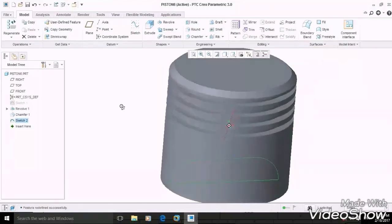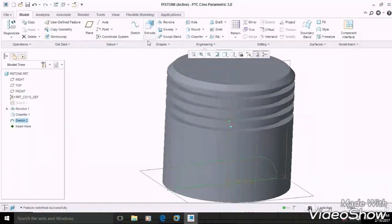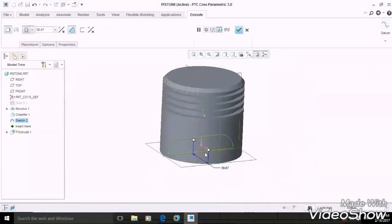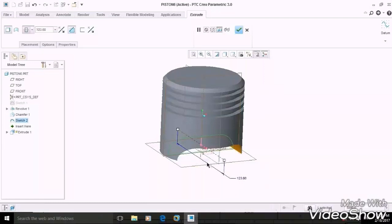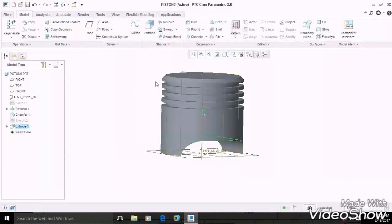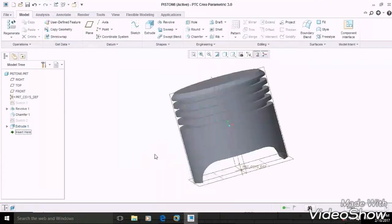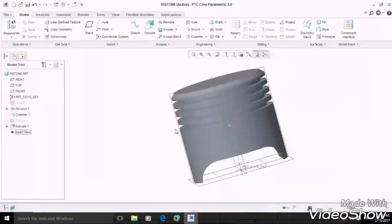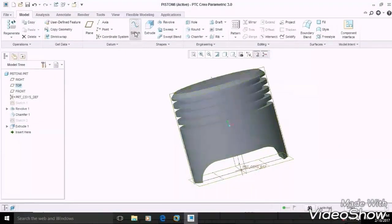Then extrude this section symmetrically and remove the material from both sides, then OK. Now we are going to remove the internal material of this piston. For that, select the bottom plane and sketch on it.